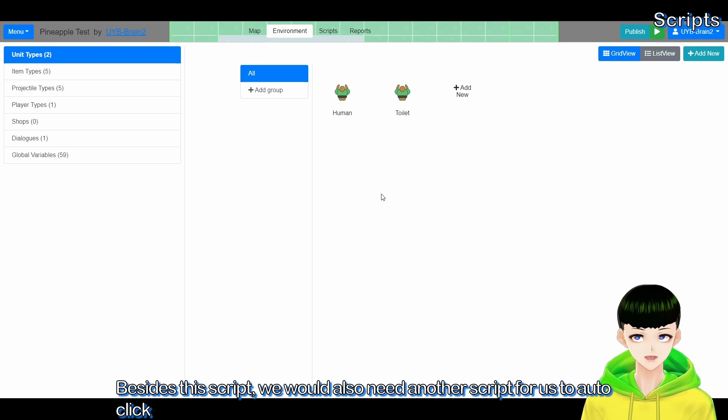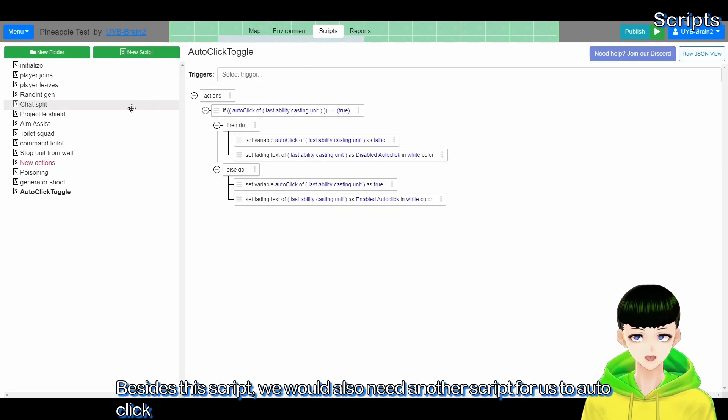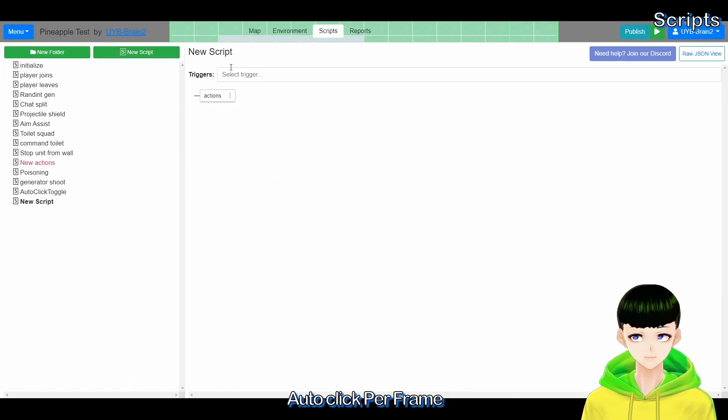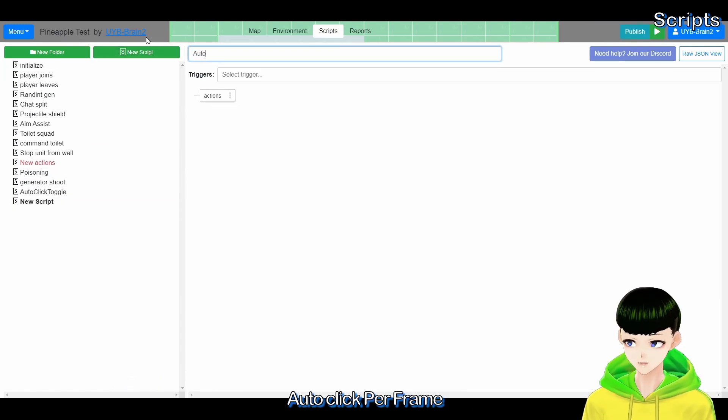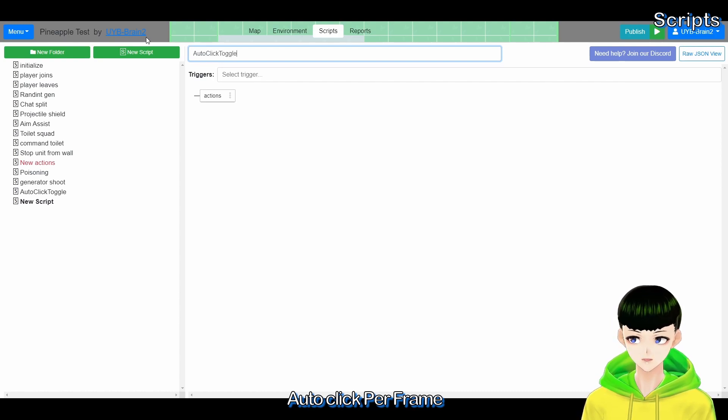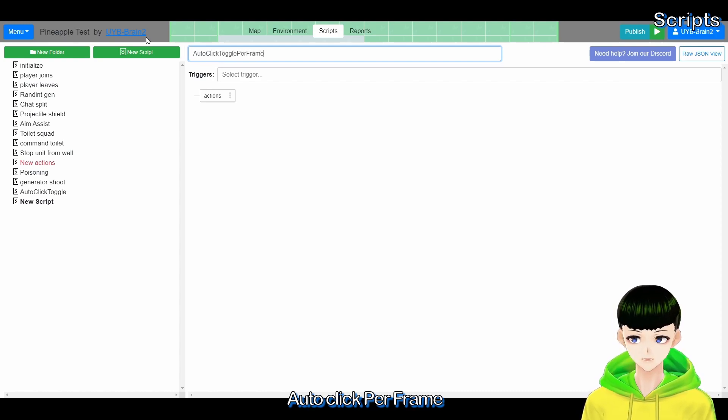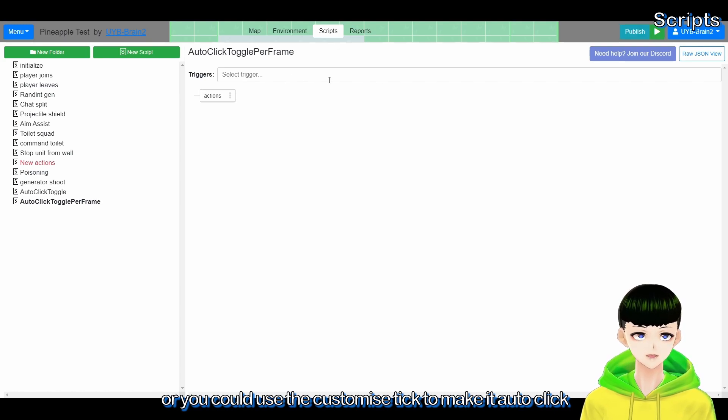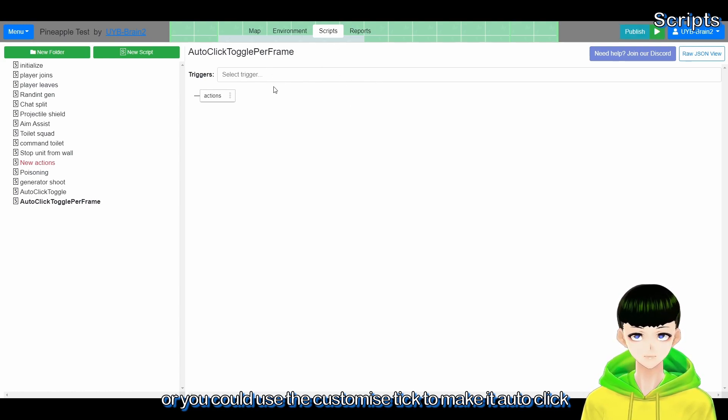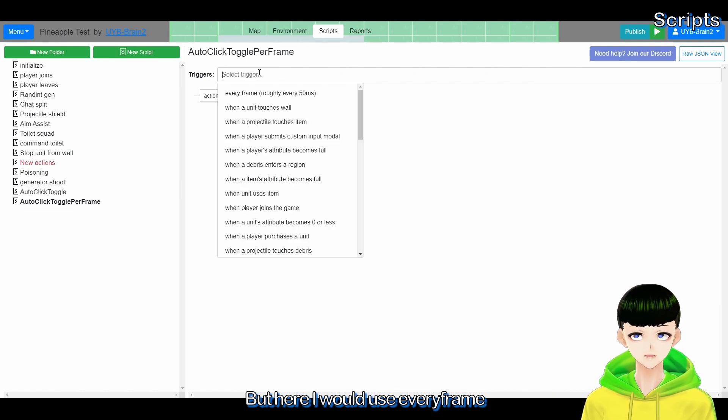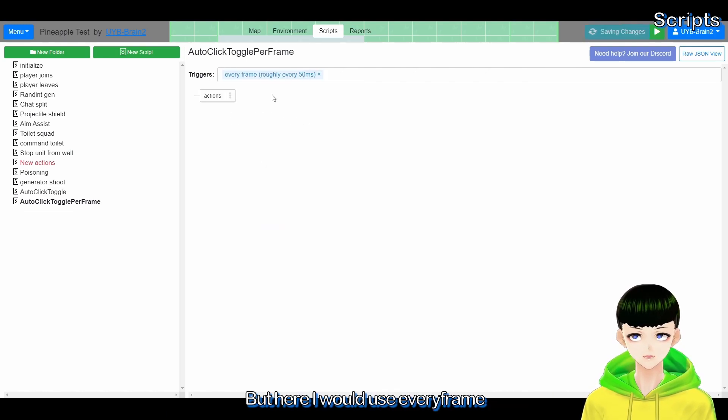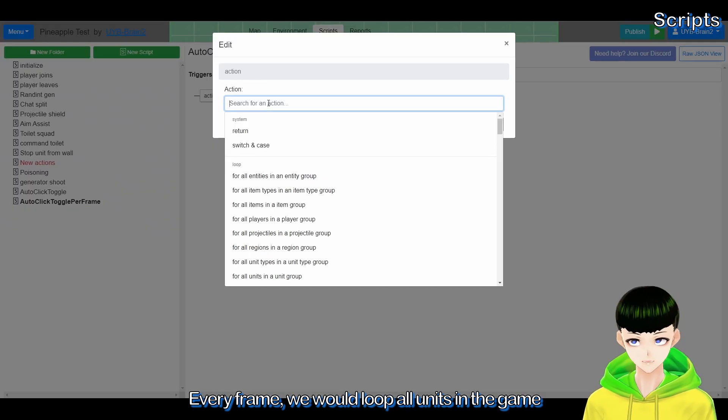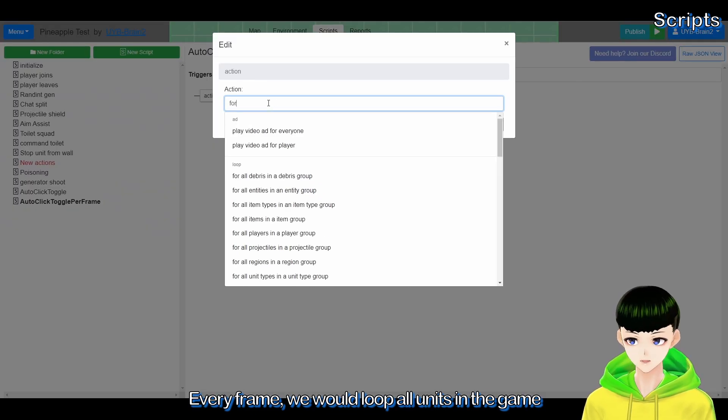Besides this script, we will also need another script for us to auto click. So we would have a new script, auto click toggle per frame, or you could use the customized tick to make it auto click faster. But here I would use every frame.